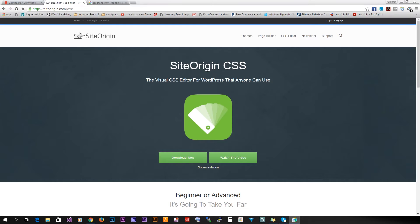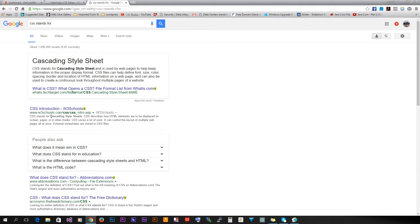Hey guys, my name is Mustafa and this is WP 360. Today we're gonna take a look at a very powerful WordPress plugin called SiteOrigin CSS. So what is CSS? CSS stands for Cascading Style Sheet — it's basically a file attached to every single website that has instructions for the browser to design and style every element on that web page.